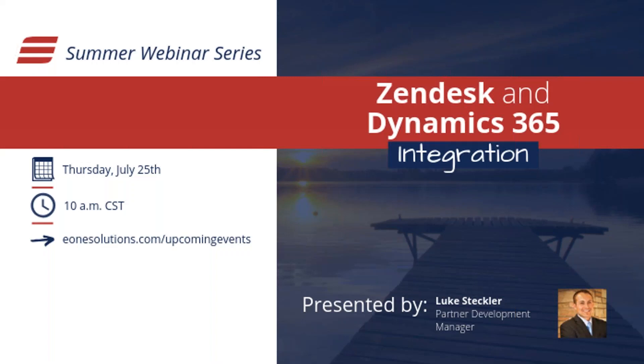to marketing, field service, project service automation, everything that falls underneath that customer engagement umbrella. So I really appreciate you all carving time out to join us today. Again, my name is Luke Steckler, and we'll show you some pretty cool things today on how you can have these systems complement and work together with one another and definitely get you out of here well in advance of our scheduled time.